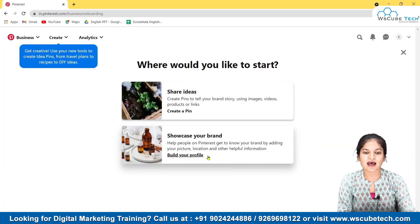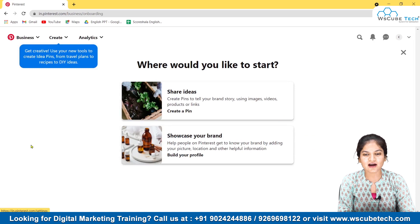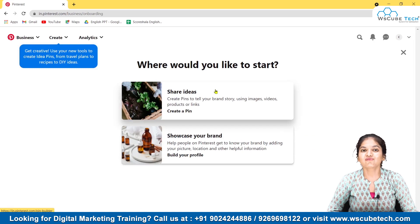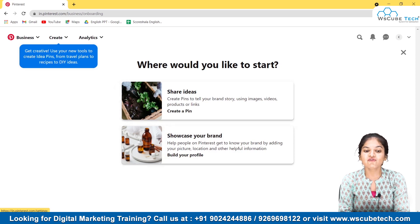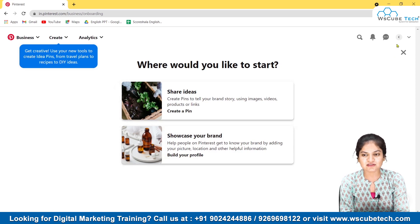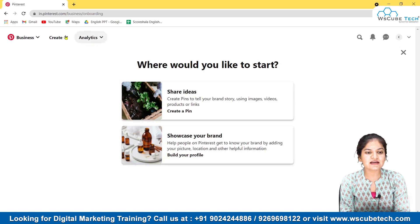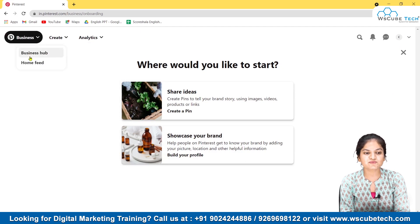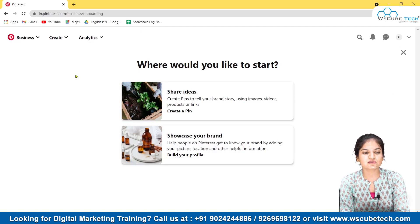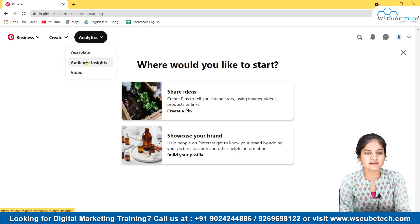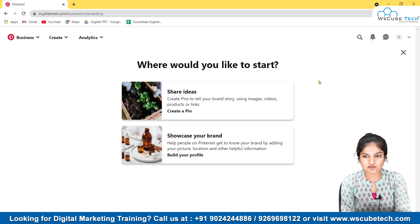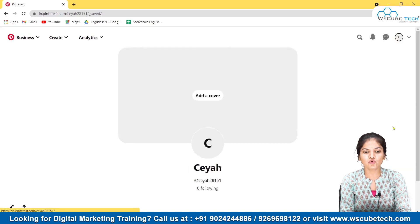That's it — your personal account has been converted into a business account in about 30 to 40 seconds. You can now see that the navigation has changed: earlier there was only a Home Feed, but now there is a Business Hub and Home Feed. A new section has also been added with Overview, Audience Insights, and Videos — none of these were there before.